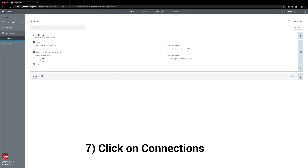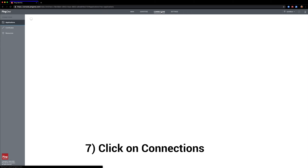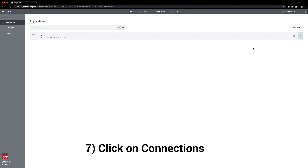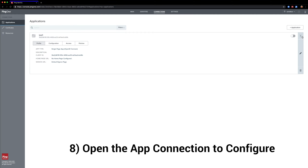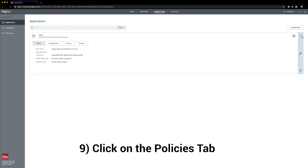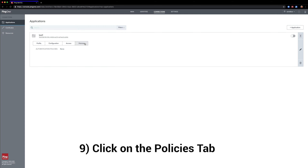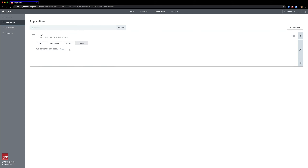Next we're going to click on Connections to go back to our app connection. Click on the Policies tab, and we're going to change this Authentication Policy by clicking on the pencil to edit.